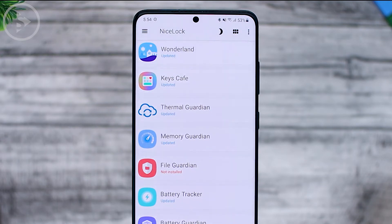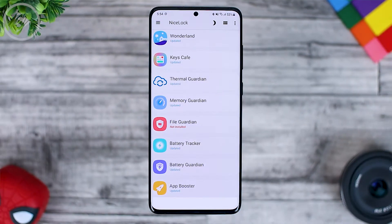In this latest update, you can find them in the NiceLock application like in the previous video. For Thermal Guardian and Memory Guardian, you have to install them via NiceLock.